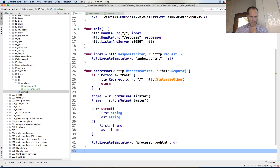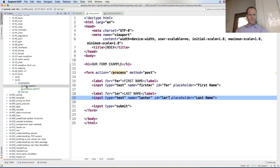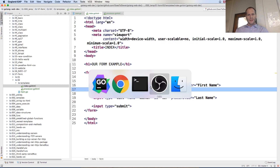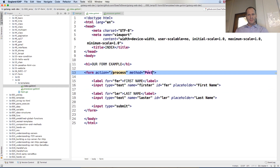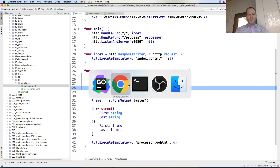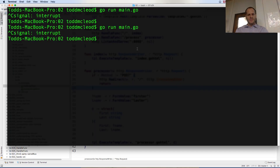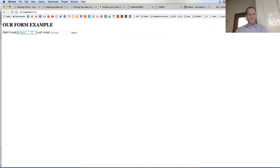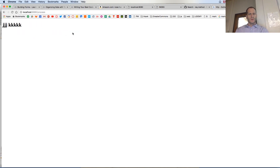If method is not equal to POST, and the method on our form — let's see if making it uppercase POST makes a difference. Let's experiment with all caps POST. It did make a difference.